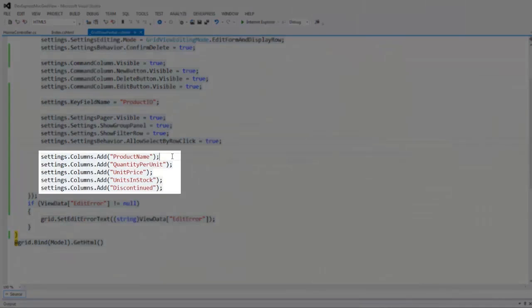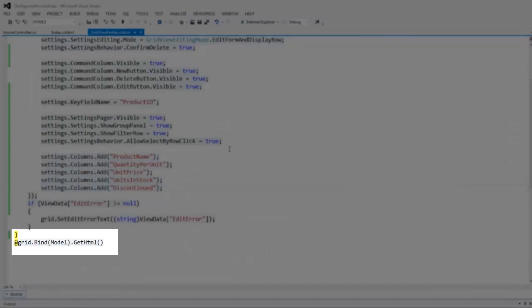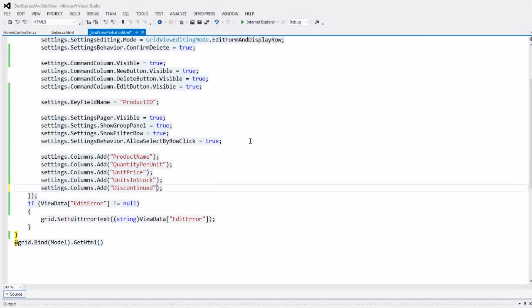The wizard also added the required columns for display. And finally, the grid is bound to the data model. The grid view can be bound to any IEnumerable or IQueryable object.